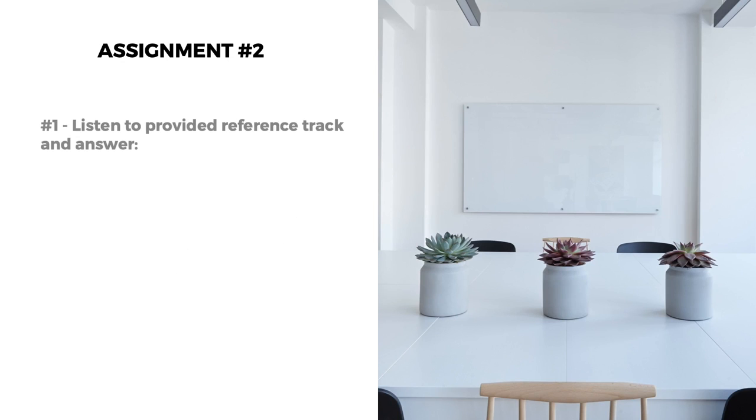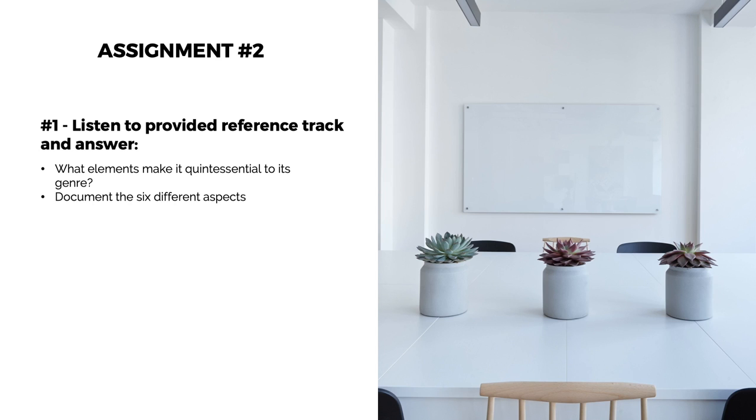Your assignment for this lesson is to listen to the provided reference track and answer the following questions. Question 1: What elements make it quintessential to its genre? Question 2: Apply the techniques learned in this lesson to document the six different aspects we covered.